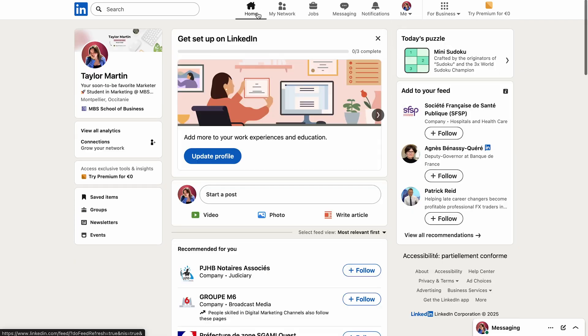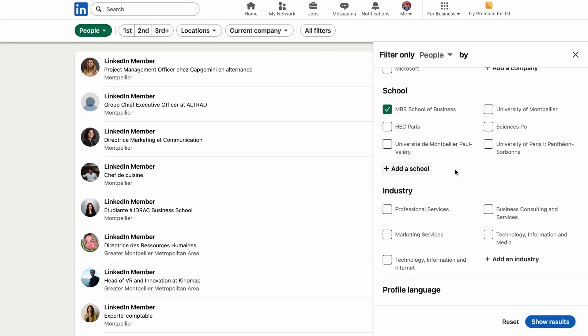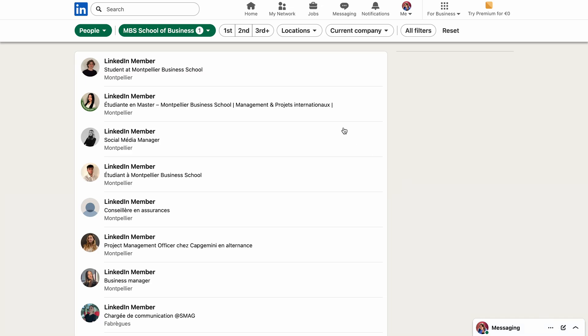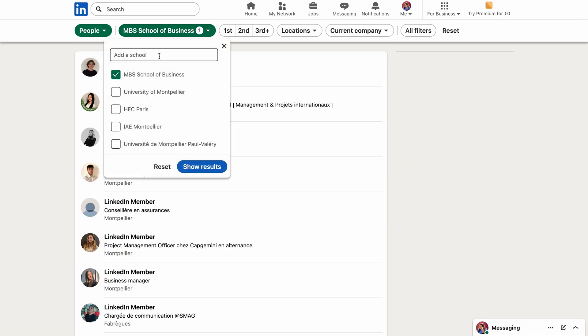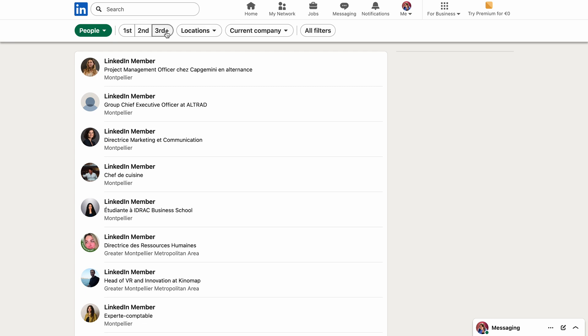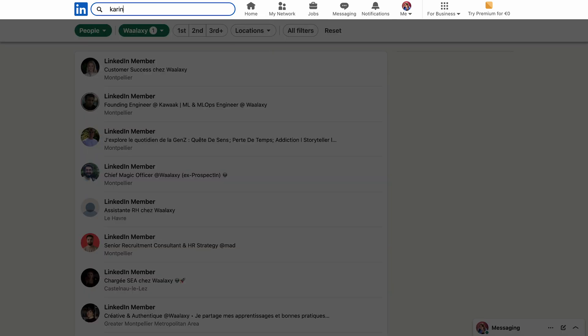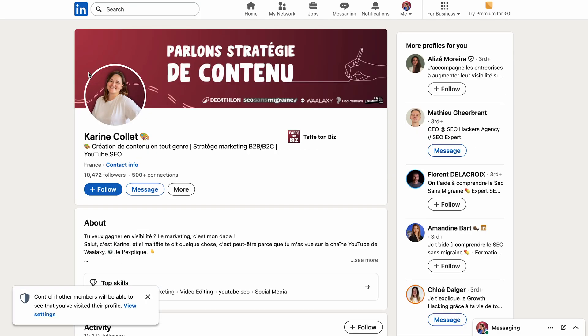Now let's talk about your LinkedIn network, which is the people you add. As you can see, when you don't have any first-degree connections, you have access to very few or even zero profiles. That's why it's important to start by adding your friends and family. You can ask them to send you a connection request or search for them specifically on LinkedIn. The more connections you have, the more LinkedIn profiles you will be able to see, and the more likely you will have someone in common with someone you're interested in, whether it's a potential client or a recruiter. You'll also benefit from a natural sense of trust that comes from knowing someone in common, so go ahead and add your friends and family.